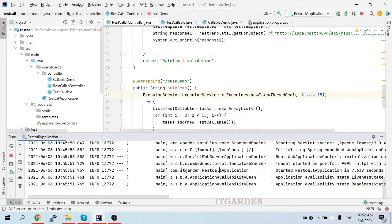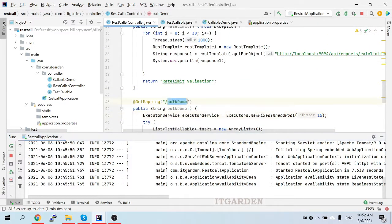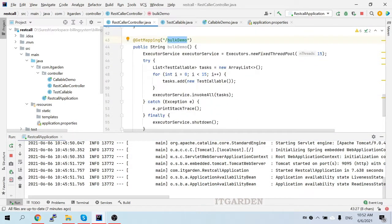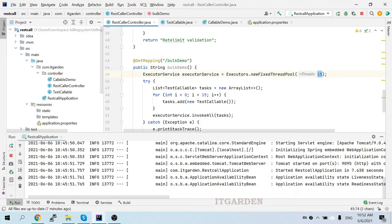For testing I have created another REST application — this is the same application I've been using for the past two classes for rate limiter and time limiter demos, and now I'll use it for the bulkhead demo as well. There is one more endpoint introduced here called 'bulk-demo'. Here I'm using ExecutorService to create multiple threads.